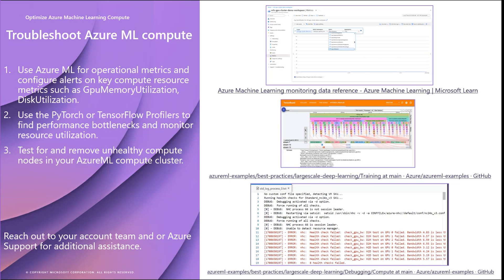Consider tuning your batch size to find the optimal size that maximizes GPU utilization without causing memory overflow that might manifest as CUDA out-of-memory errors. At job initialization, you can also set up interactive debugging applications such as TensorBoard with plugins for PyTorch and TensorFlow profilers, which give greater granular detail per model layer and compute operation.